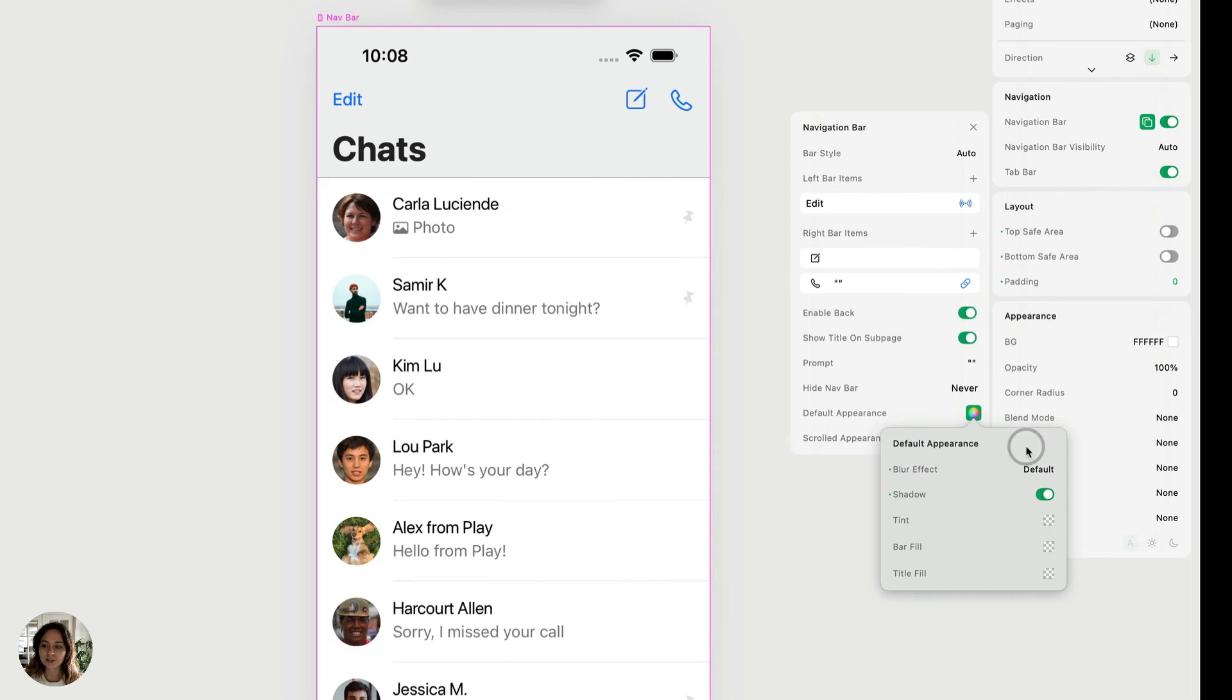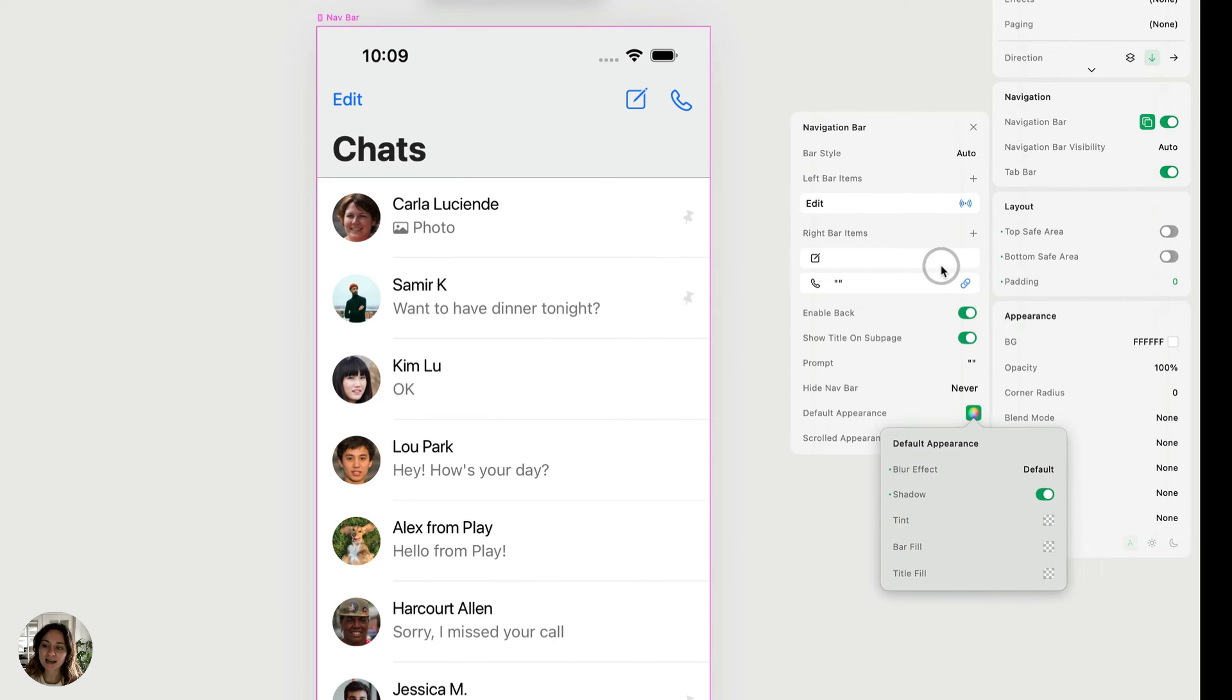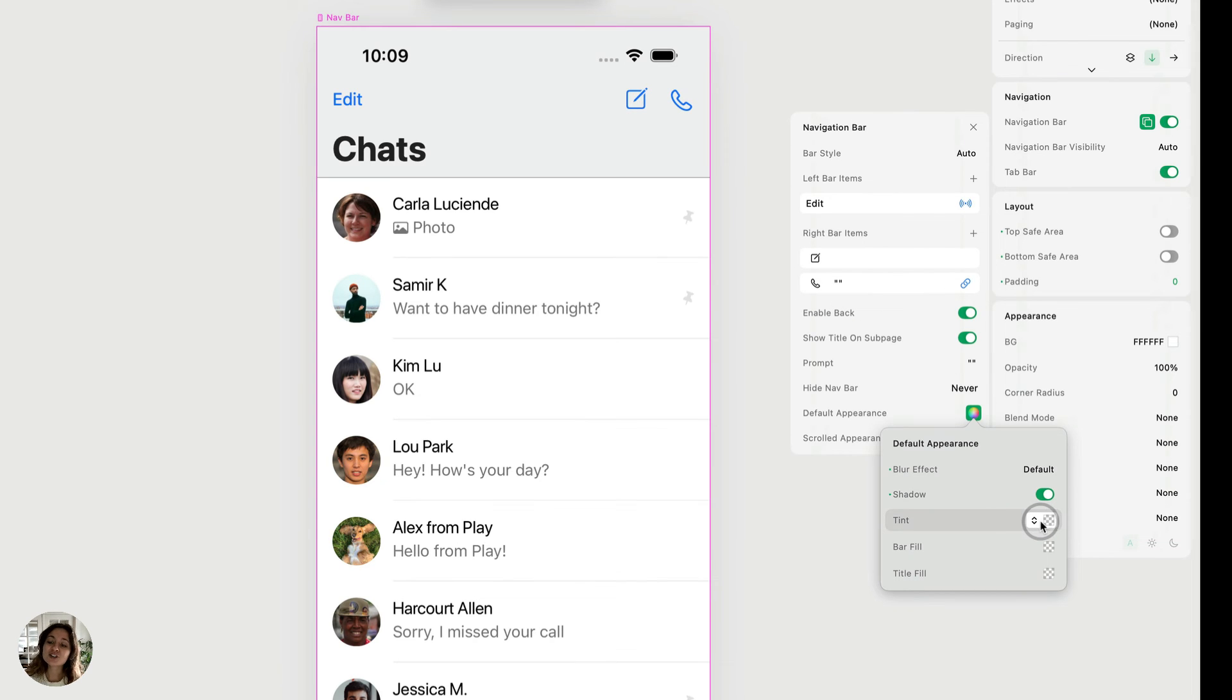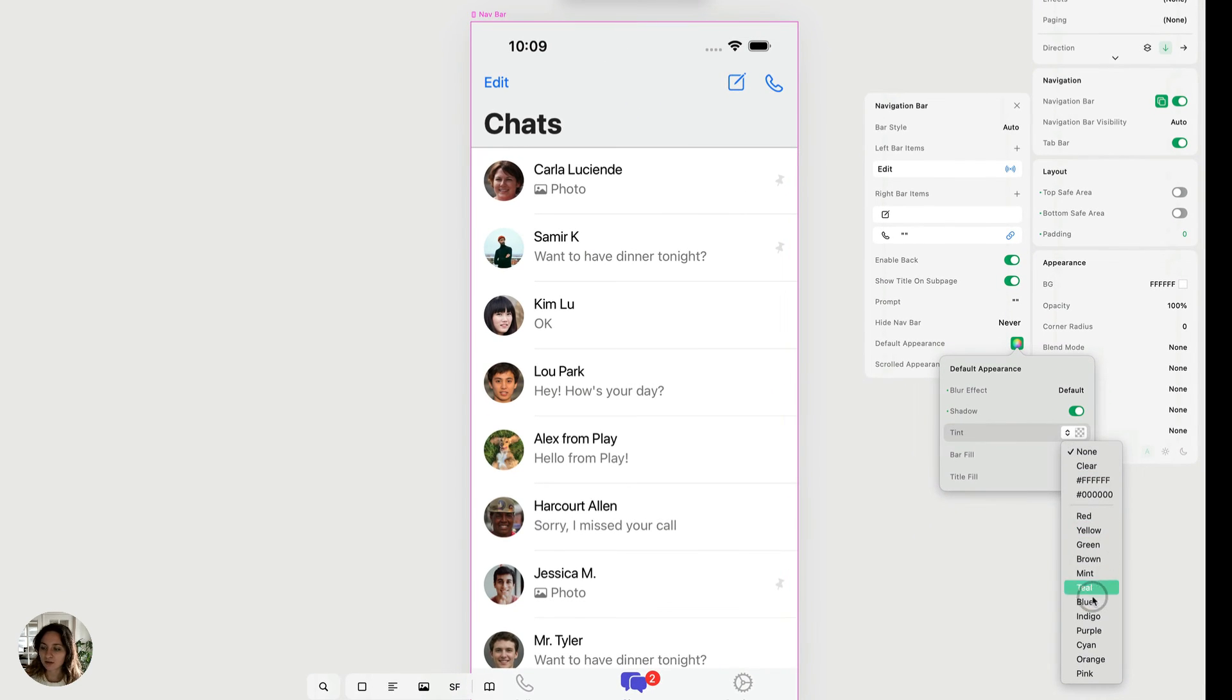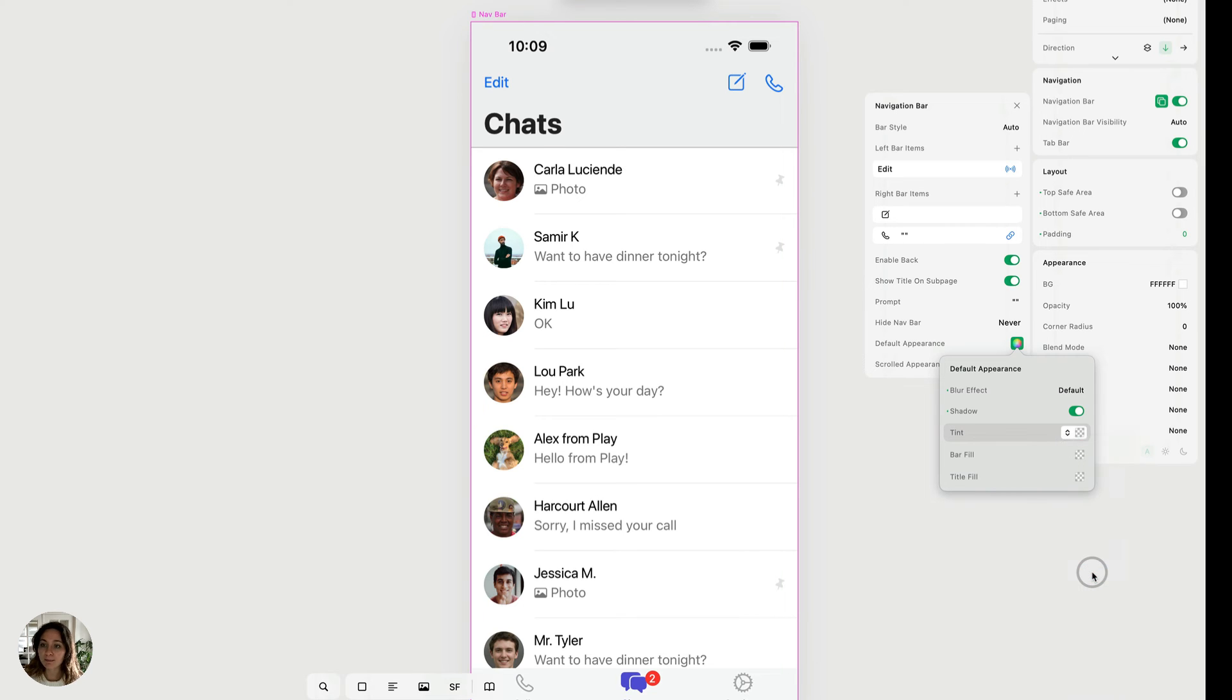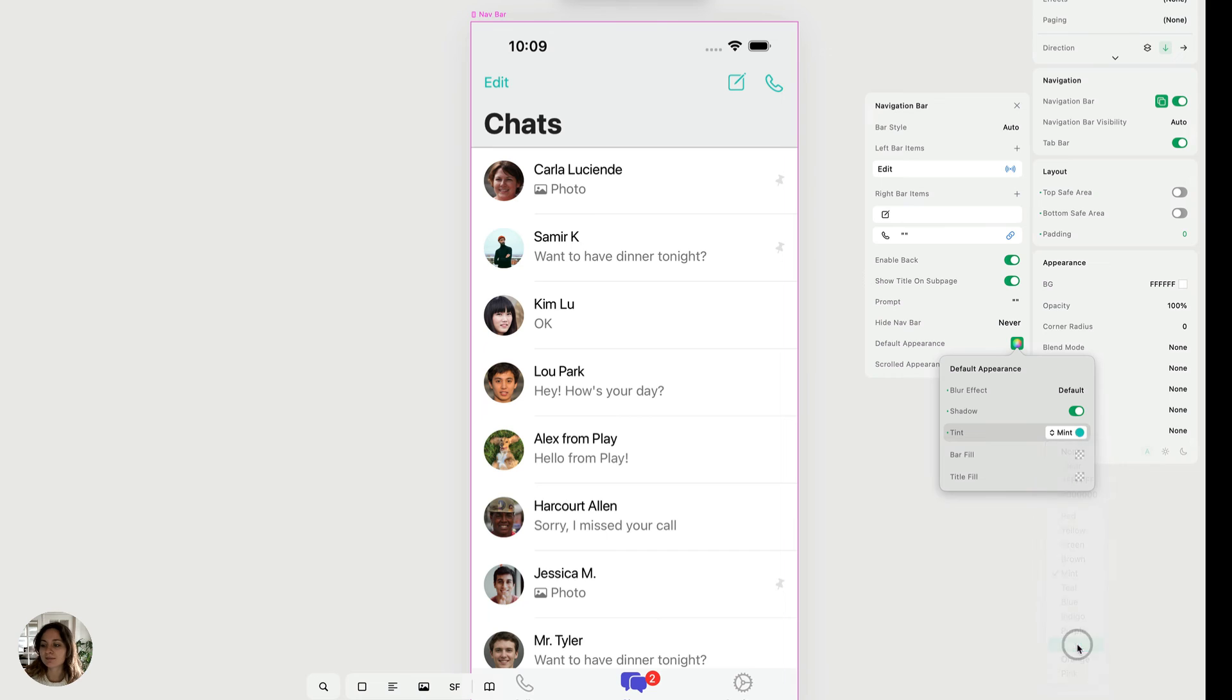You also have the tint, and this is going to change the color of all of the navbar items. So remember earlier when I said you could change the color of this phone button and it would override the default? This is how you change the default. So when we have it set to blue by default and maybe I want it to be mint, you can see all of them change and you can continue to adjust those.